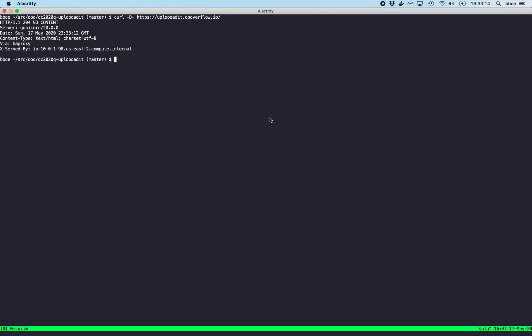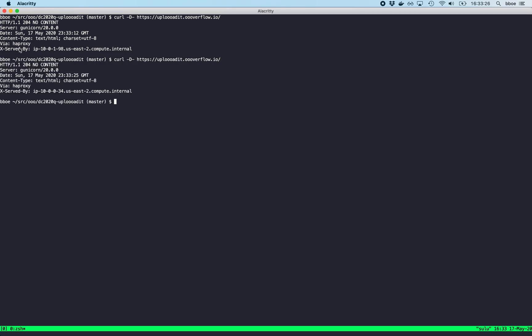You get a 204 no-content here. You get a little bit of information about server Gunicorn-2000, and you see that it's served up via HAProxy, and if you make a few requests, you should see this served by number change. So you know you're dealing with more than one application server or load balancer.